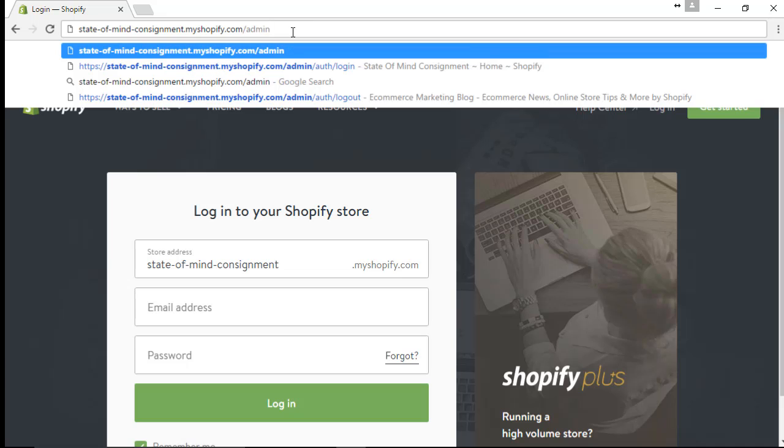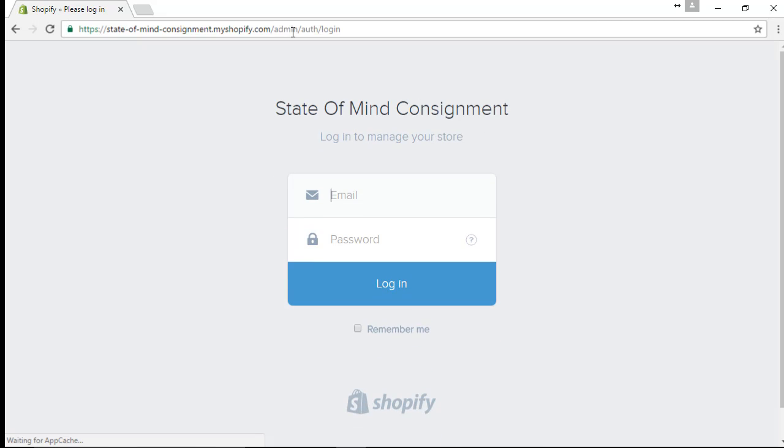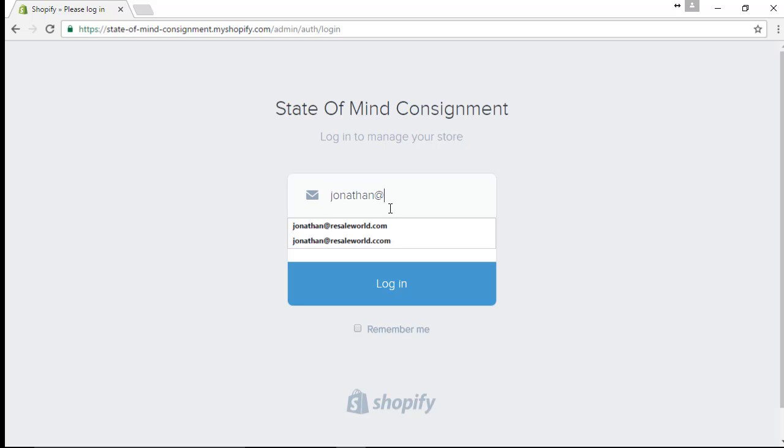And this will take us to the back end of the website so that we can view what we pushed up. Type in your username, which is your email, and your password.